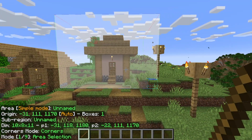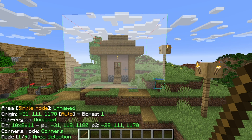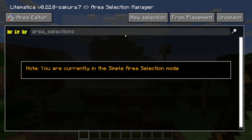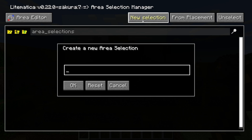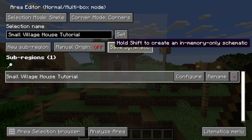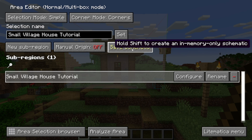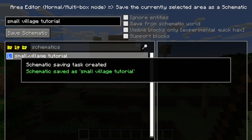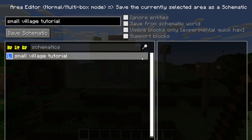Now that the build is in a perfectly enclosed space, we need to save this as a schematic. Press the M key, then press on area selection browser, then press new selection and give it a name — I'm calling mine 'small village house tutorial' — then press OK. Then press configure, and in the menu that appears press the option that says 'save schematic.' Give it a name — I'm calling it 'small village tutorial' — then press save schematic. You now have a schematic saved, and you can close the menu. It's really important to save it because you'll be able to use and paste it later on.